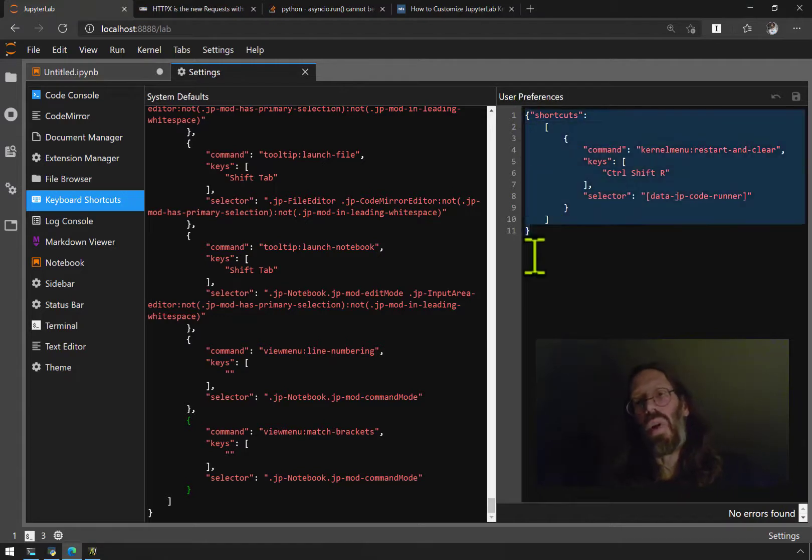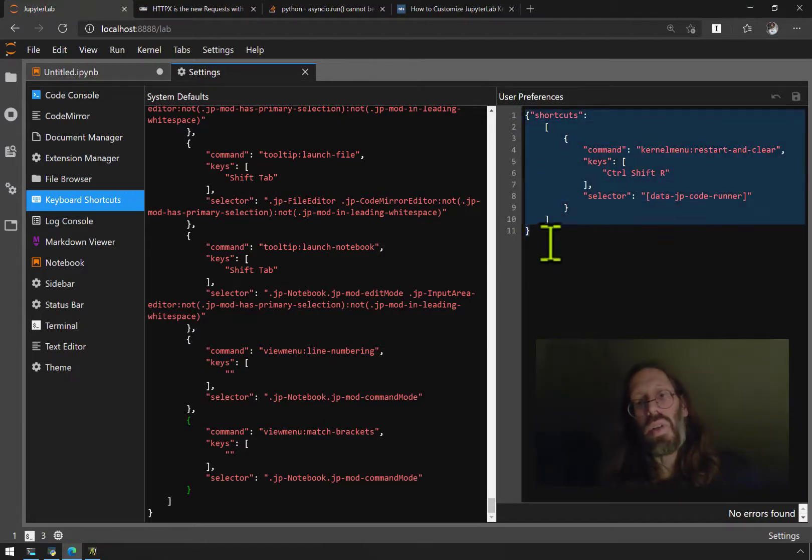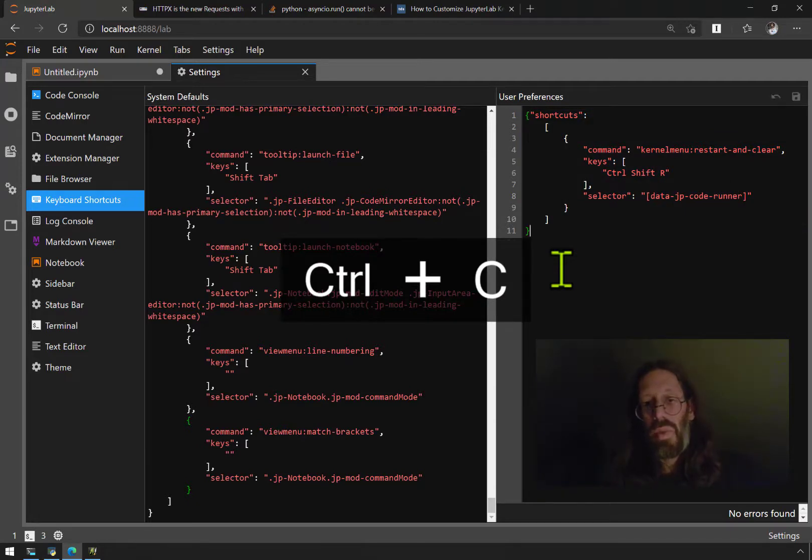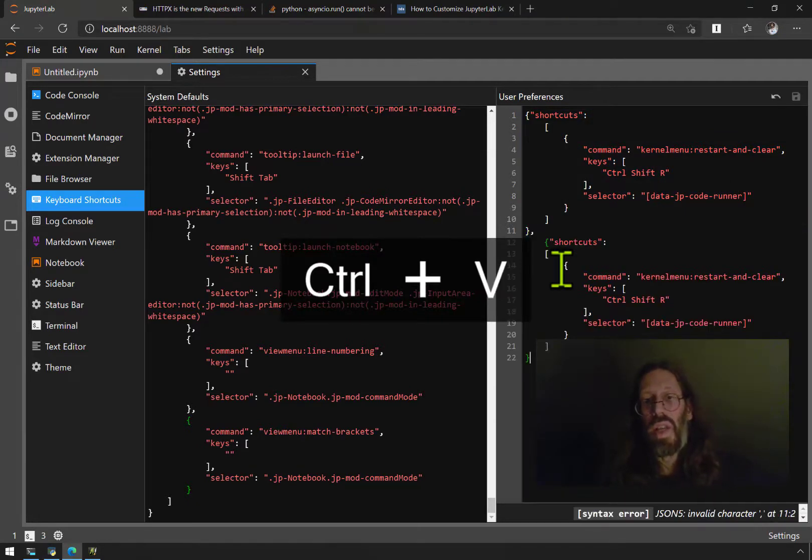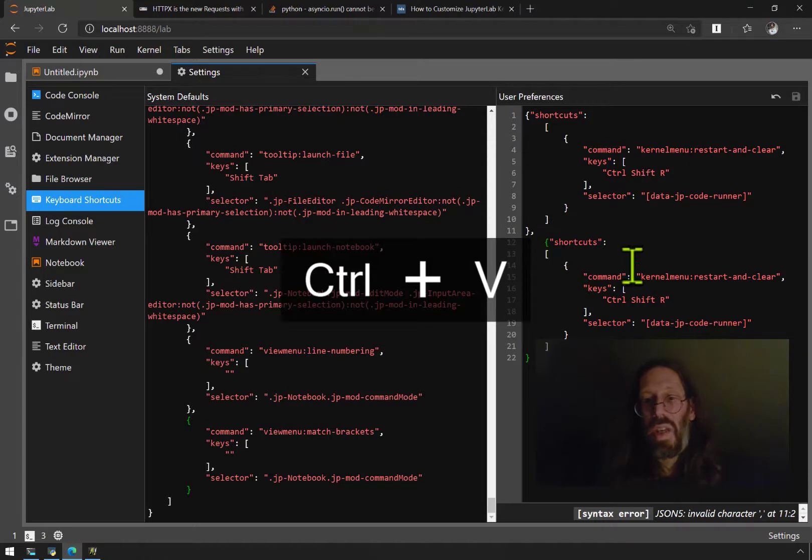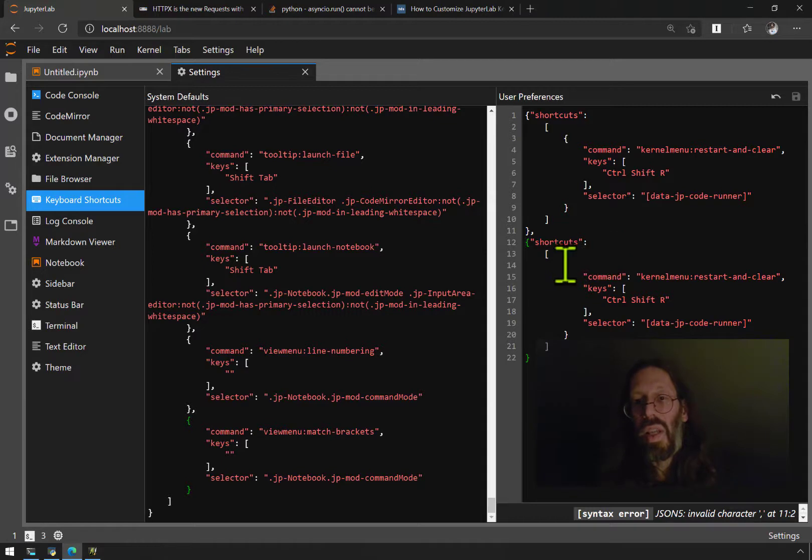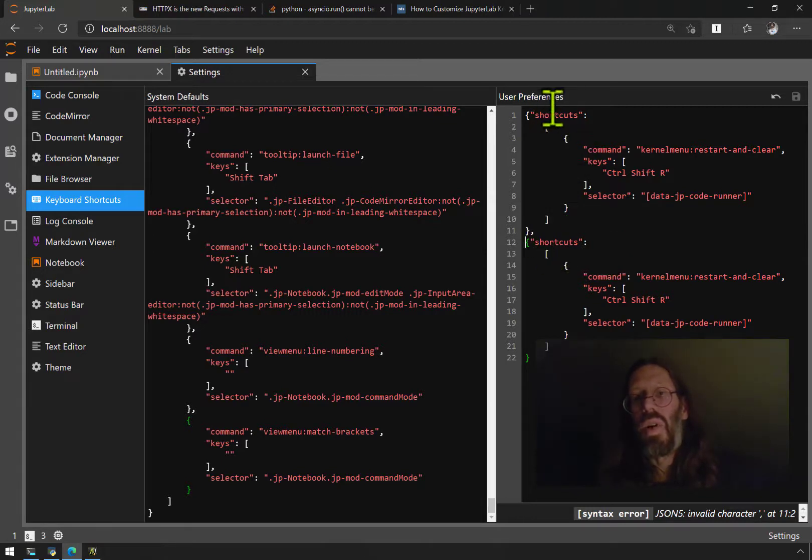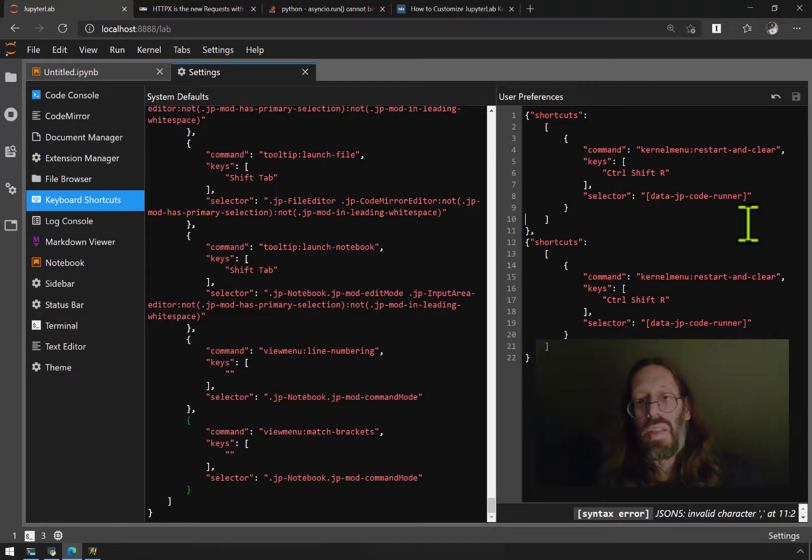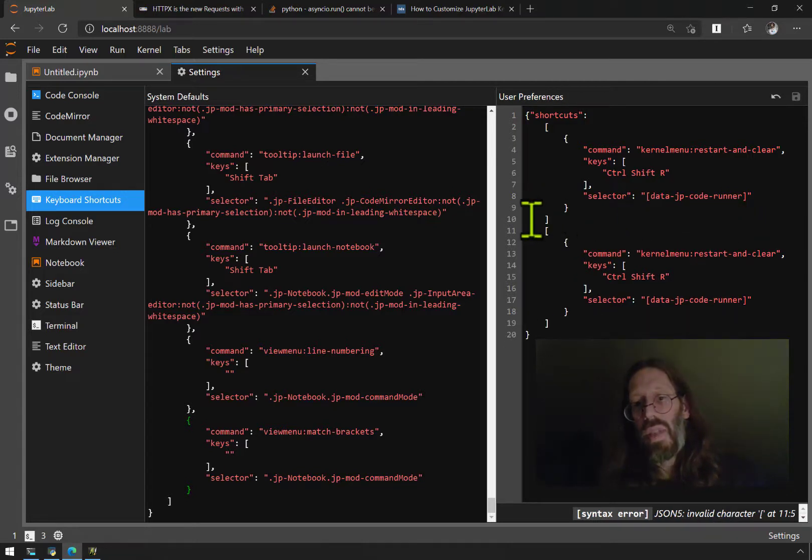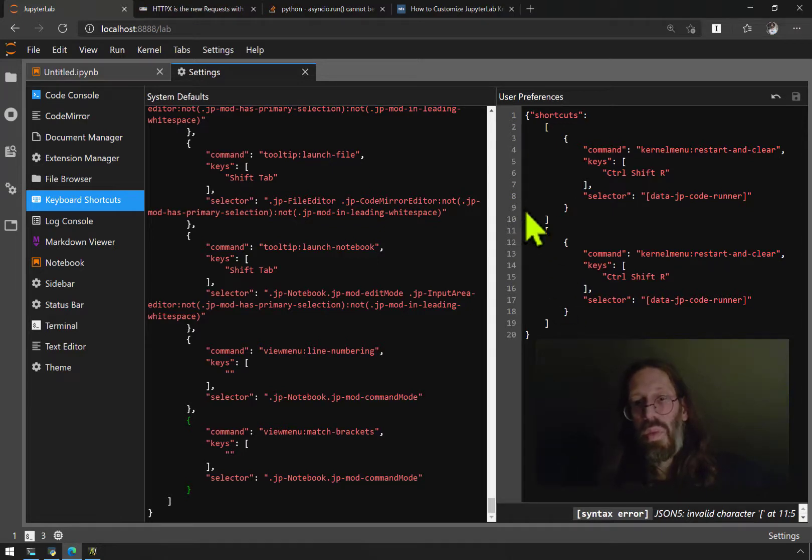Now we have a new keyboard shortcut. If I were to want to add run all, I would take that, I would copy it and put the comma to keep good JSON object notation. It'll tell me I have an error because invalid character was not the one I was expecting.